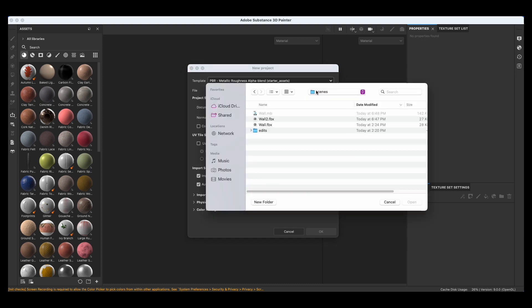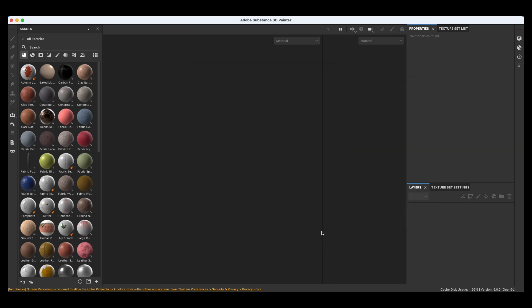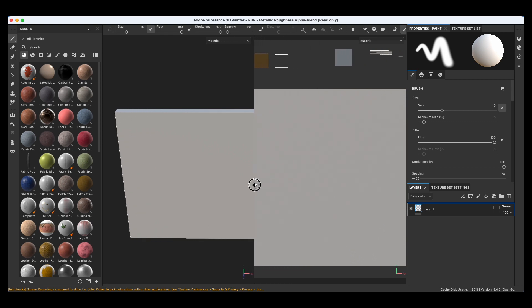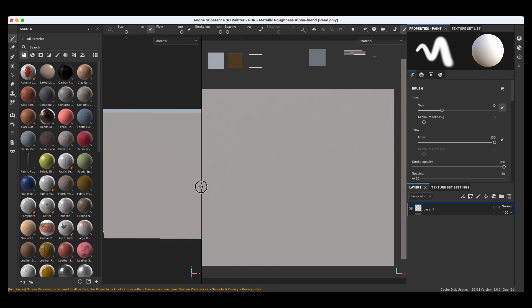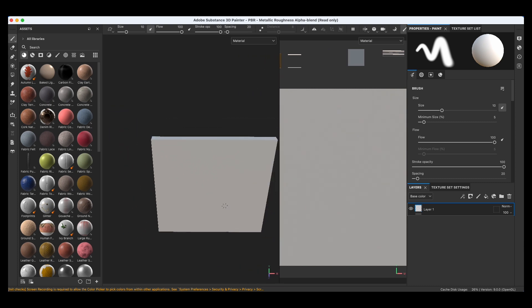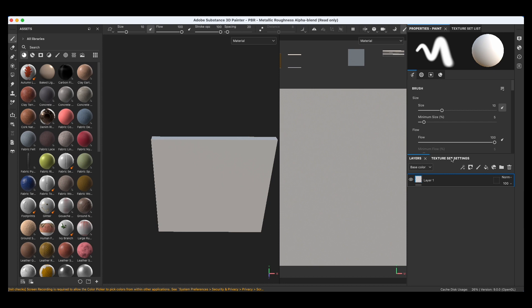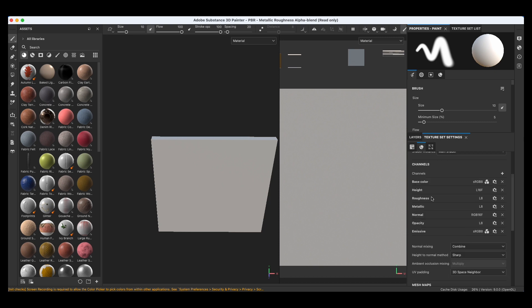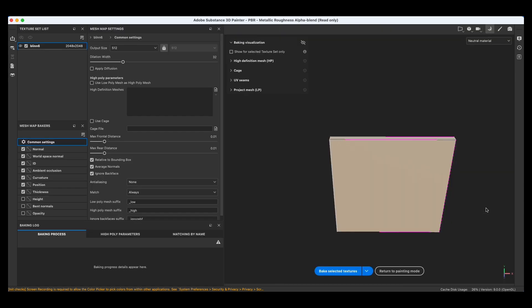Let's select the FBX we made that we exported from Maya. Just say OK. You can change the dynamics here if you wish. You can see that's our big wall that we want to paint. We also need to make sure that we have baked our texture set. Let's click on Texture Set and scroll down to bake mesh maps.